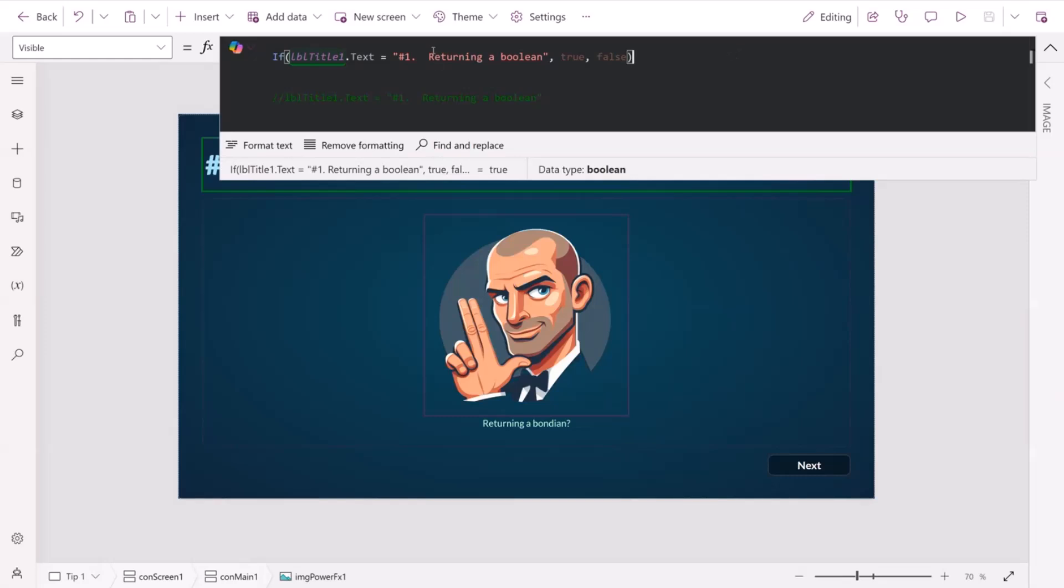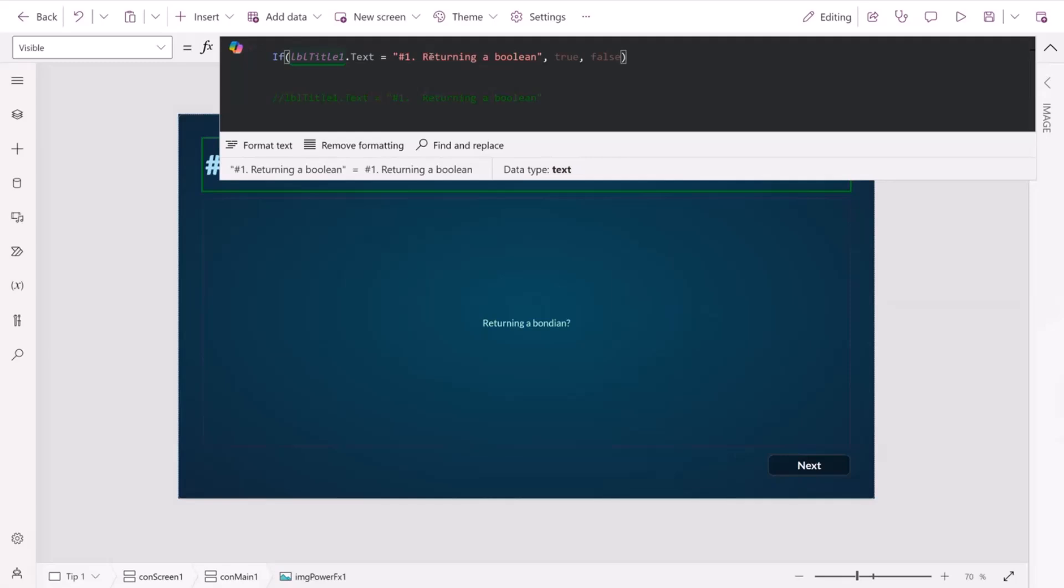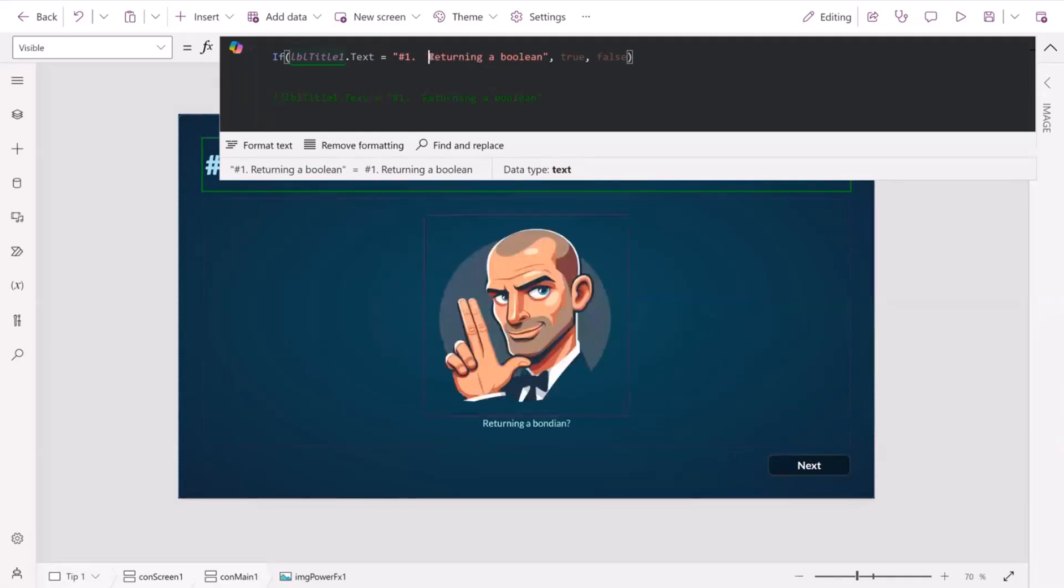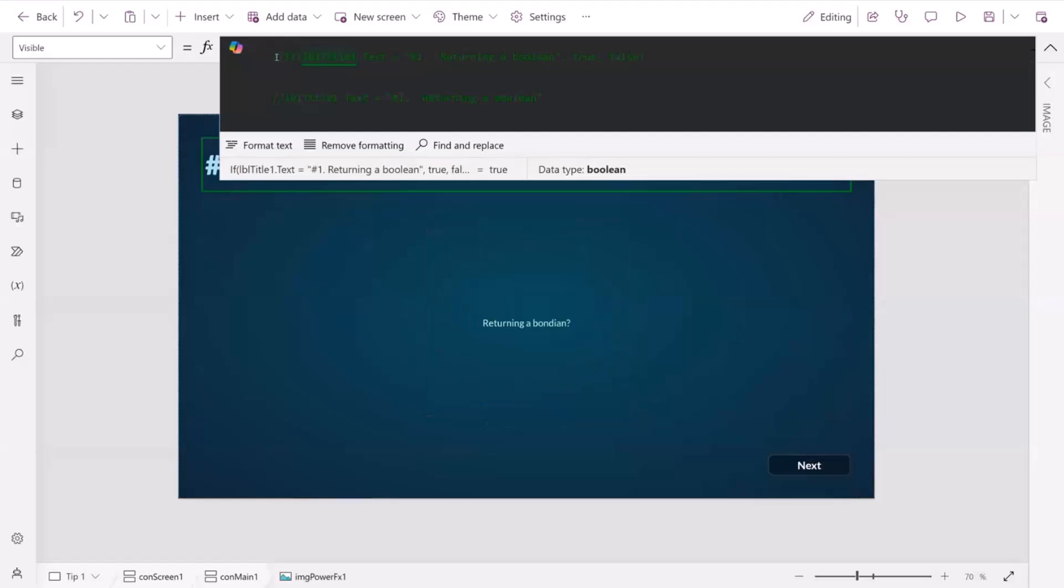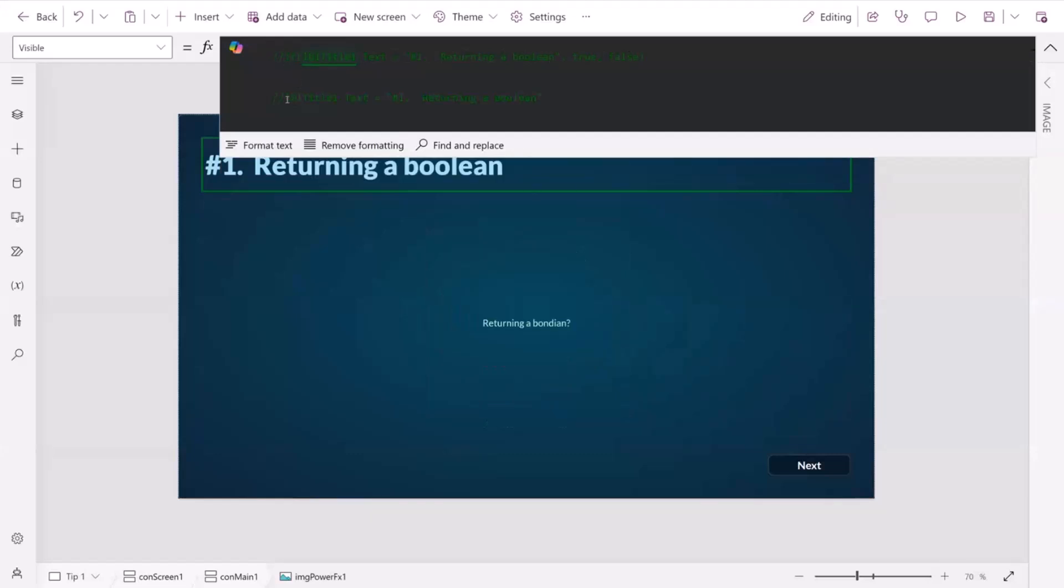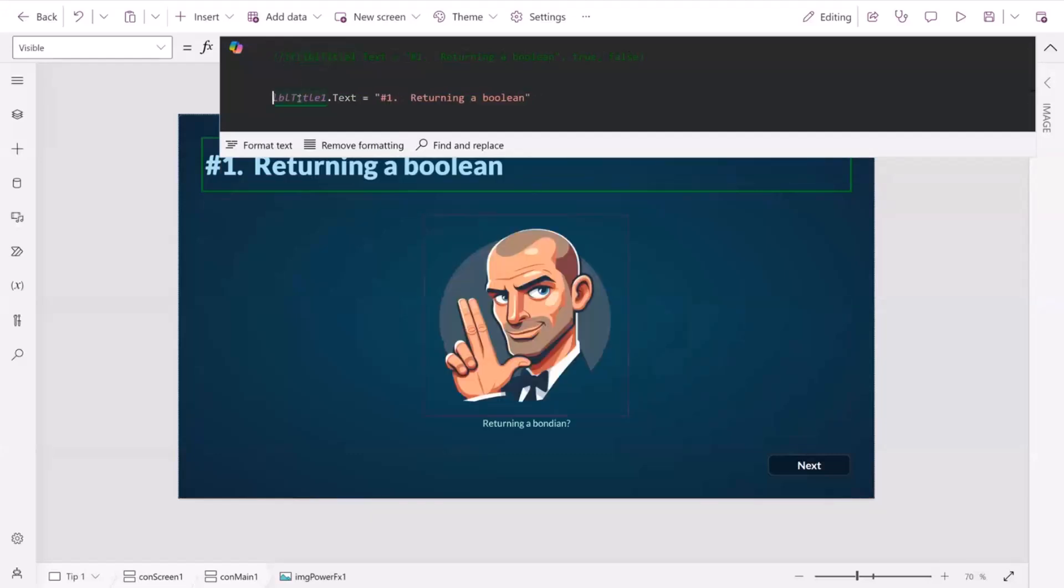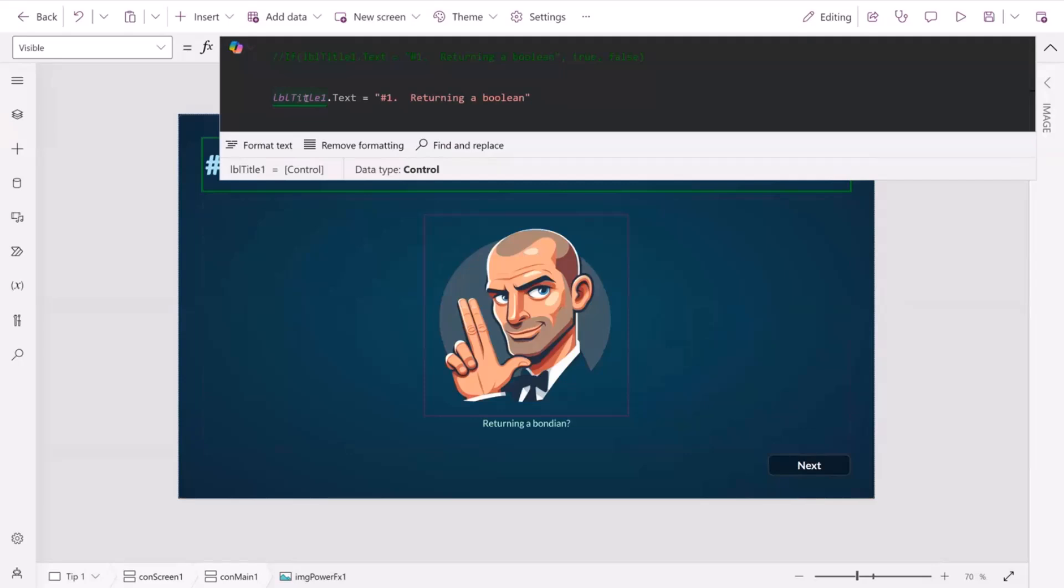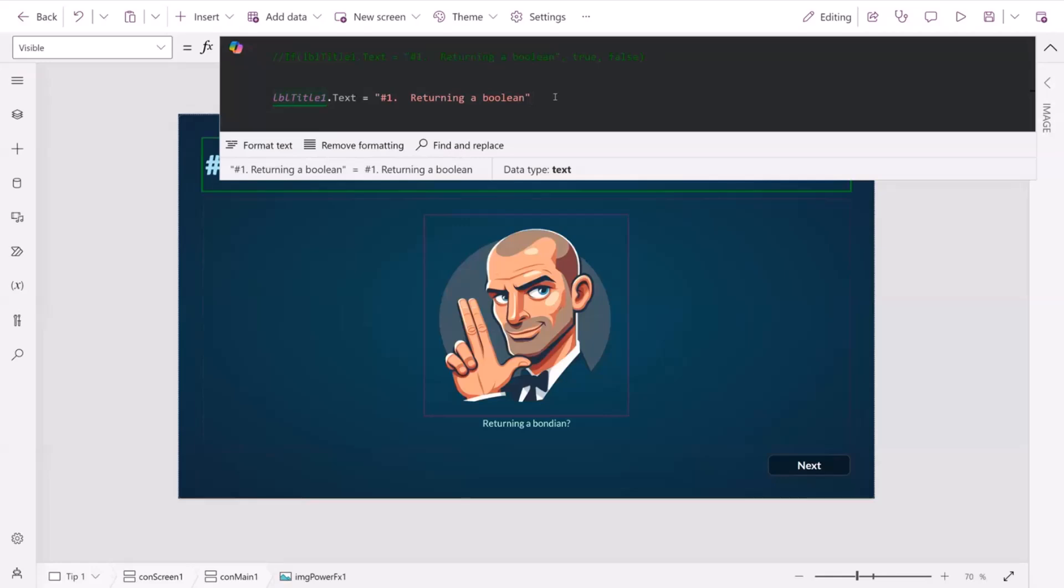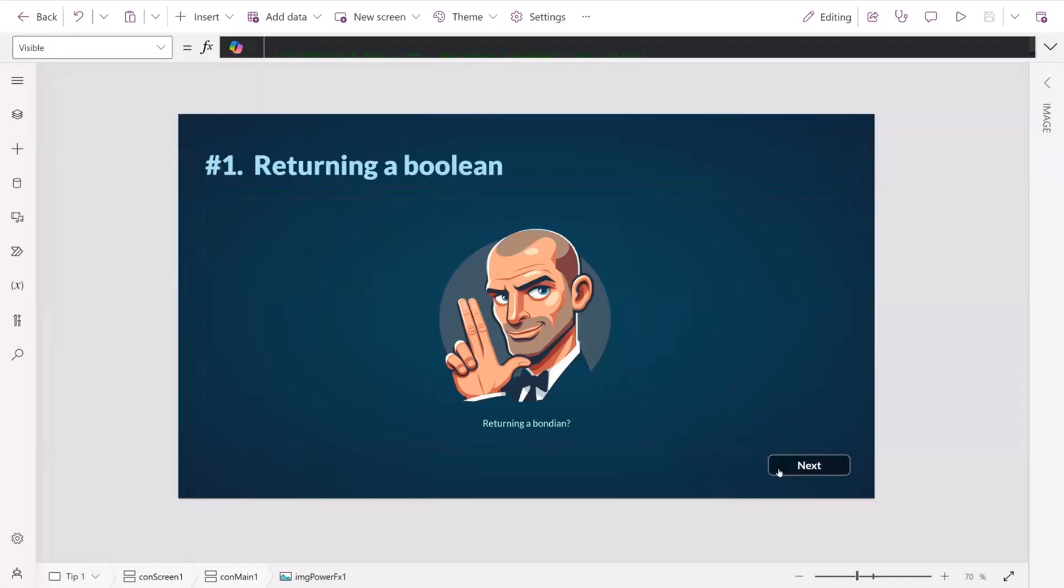So if our text matches, we've returned true, we've got visibility. If it doesn't, then it's false. But we don't actually need to return true or false, because we just need the result of the condition to be there essentially. So all we have to do is remove the true and false, and we're just saying, well, if this matches it, then that's great. We're already returning true. So let's move on to our next tip.